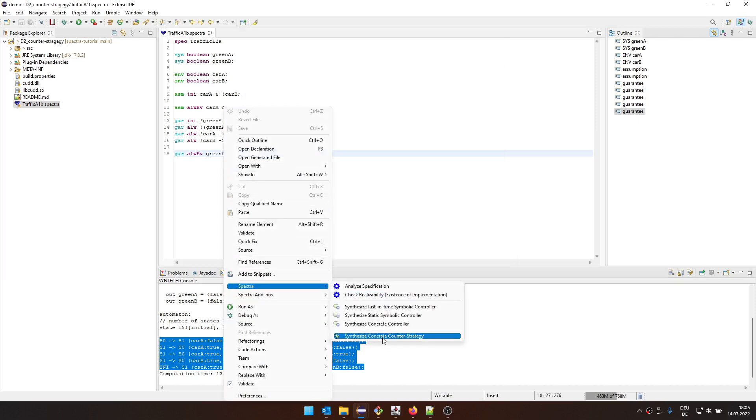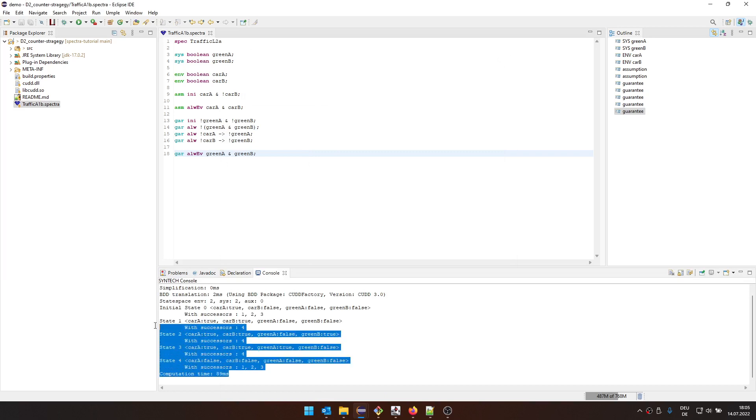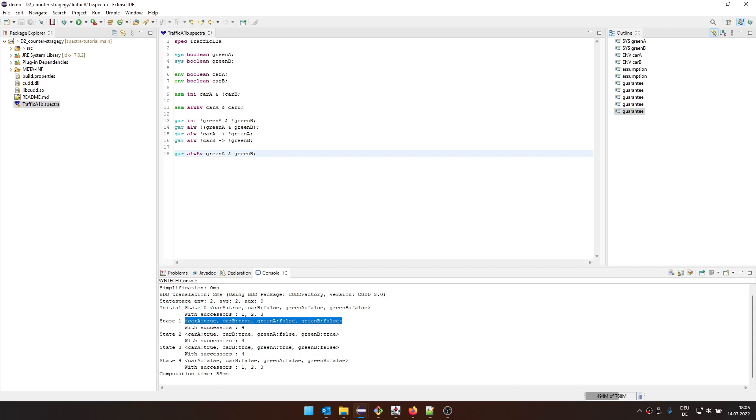And then we can again synthesize the counter strategy. And then you will see here that it's written in this other format where this is the state. We don't distinguish between input and output variables, we just list the successors for each state. And we have initial states.